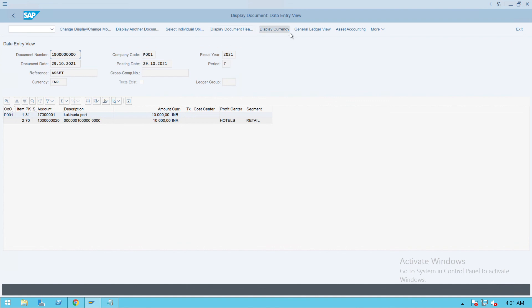Here you also have an asset accounting view. This is a new concept which SAP has brought in S4HANA.